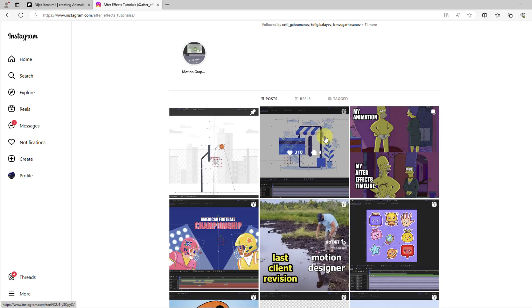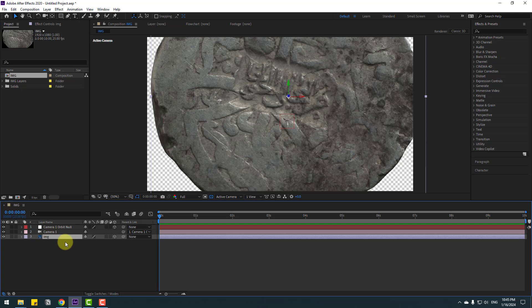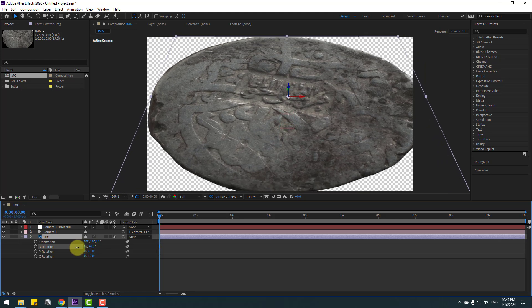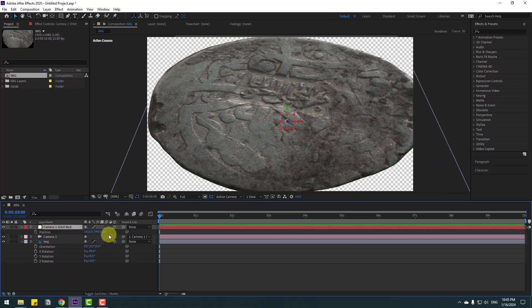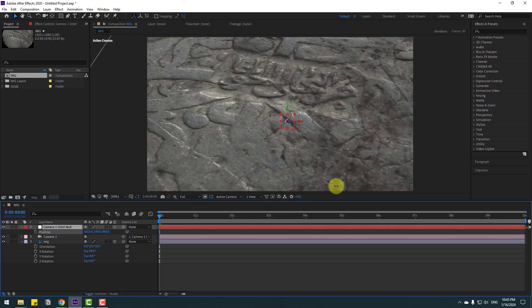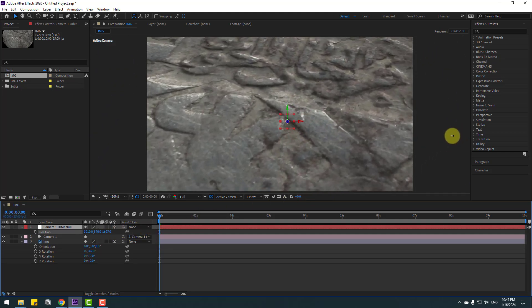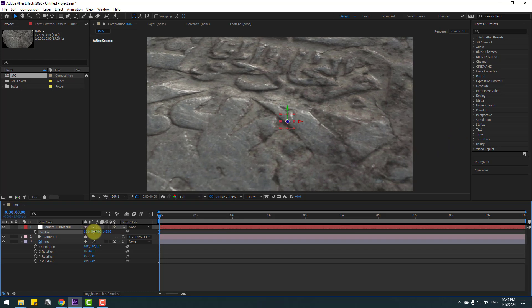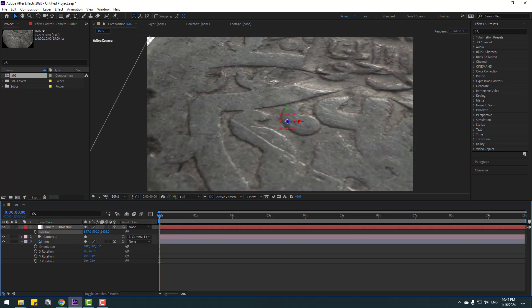Let's go. Right now select this image layer and press R to open Rotation. Let's change rotation like this. Select this camera control, press P, and zoom in. Let's move to left like this.